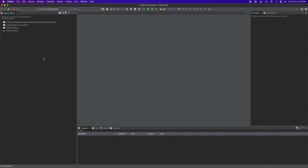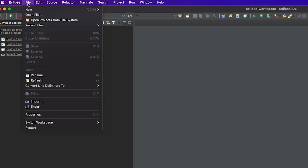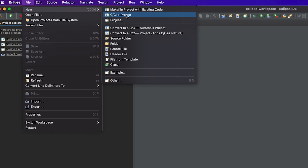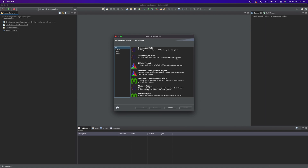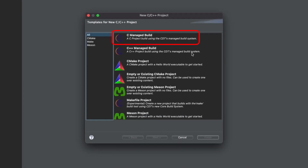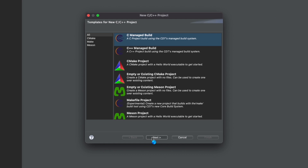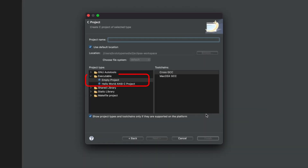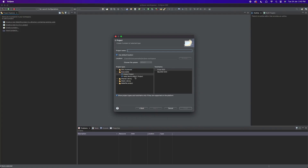Let's create a new project. Click File and select New. You can select a C++ project. In the window, select C Managed Build and click Next. You will see an empty project option and a Hello World ANSI project. Select the Hello World ANSI project. Then select the Tool Chains option and set the project name to 'sample'.